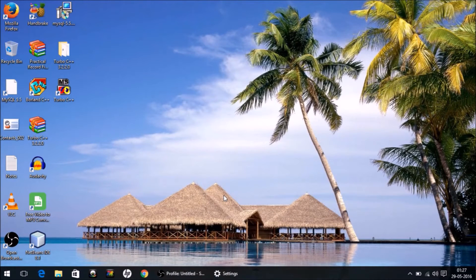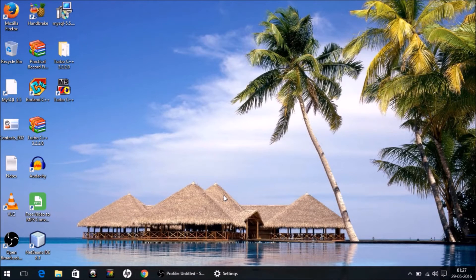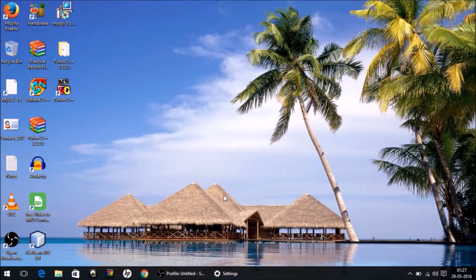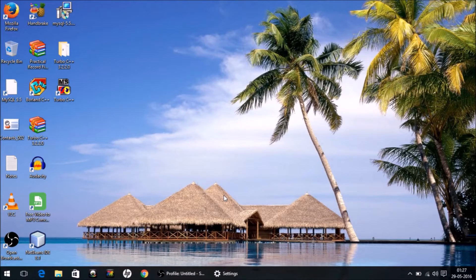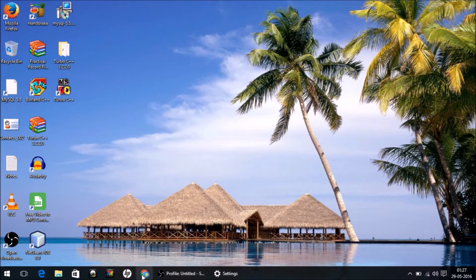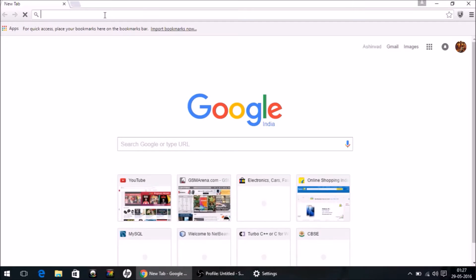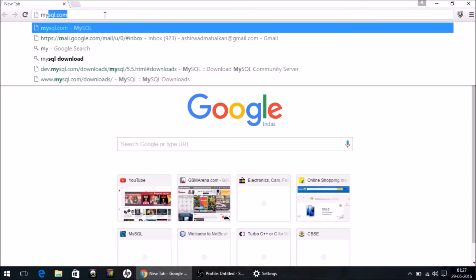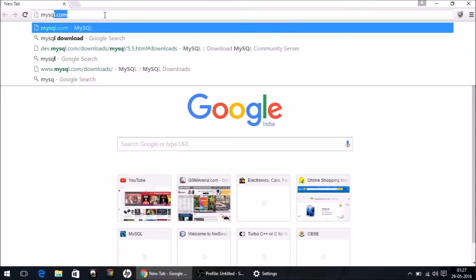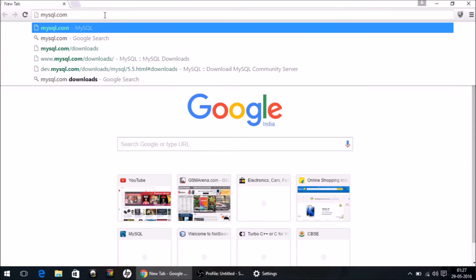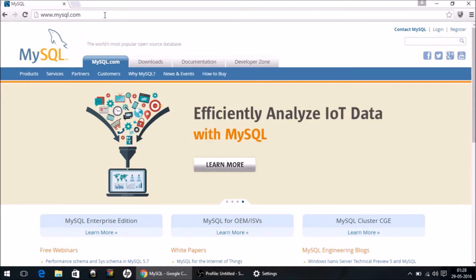Hello friends, this is Ashirwad. Welcome to my YouTube channel. In this video, I will explain how to install MySQL on your computer. To download MySQL, go to your web browser and open mysql.com.